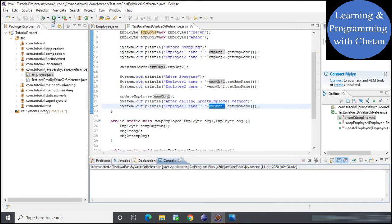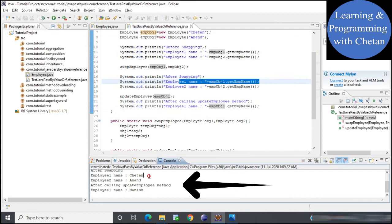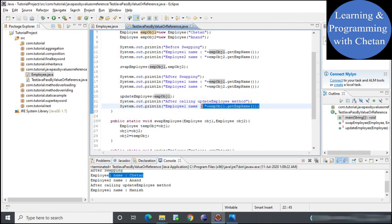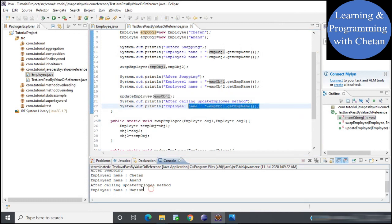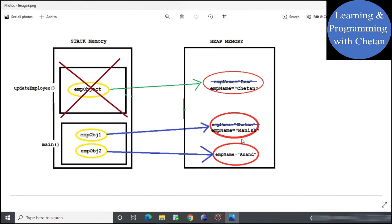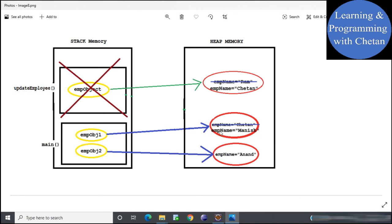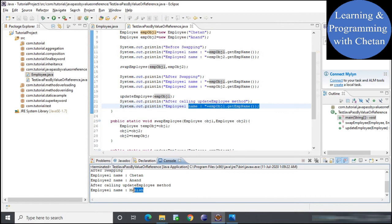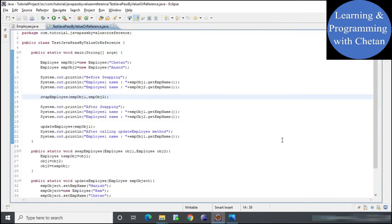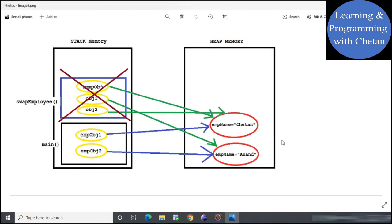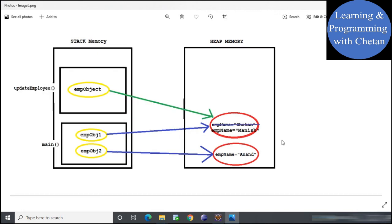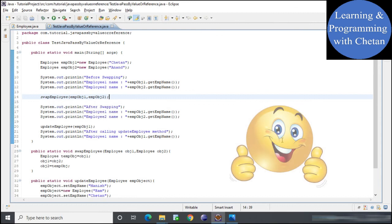When we print the value of employee object 1 after calling the update employee method, we can see its value is 'Manish' — because the set name call on the shared heap object did update it, but the reassignment to a new object had no effect on the original reference. In our memory diagram, employee object 1 still points to the object with employee name 'Manish'. I hope these two examples and the memory diagrams help you understand that Java is called by value and not called by reference.